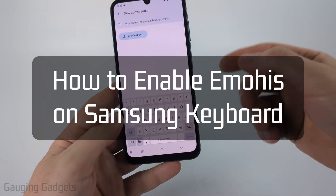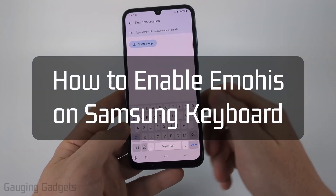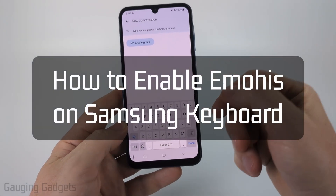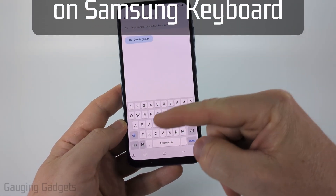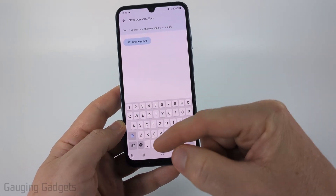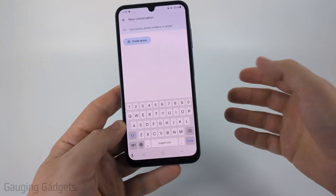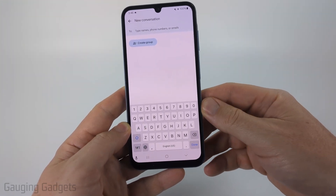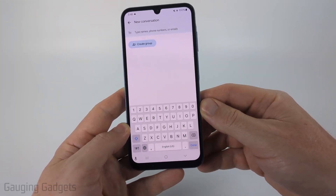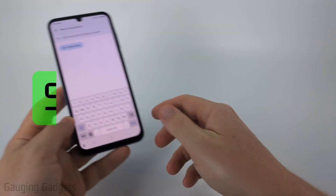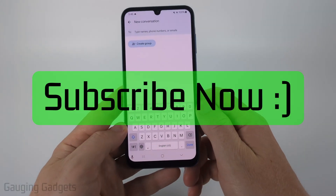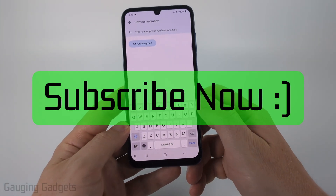How to enable emojis on Samsung keyboard. In this video, I'm going to show you how to fix an issue where your Samsung keyboard doesn't give you the option to use emojis. And if this video helps you, please consider giving it a like and also subscribe to my channel because that really helps me out.